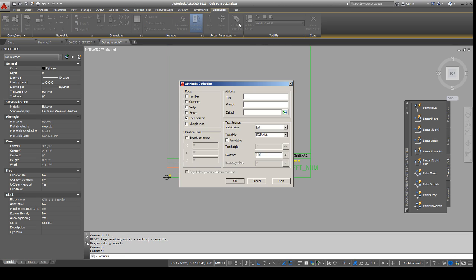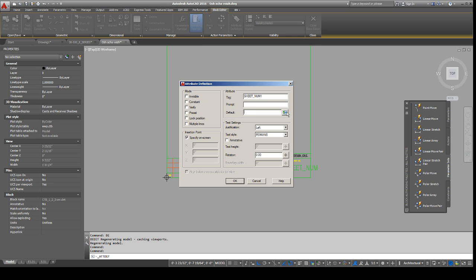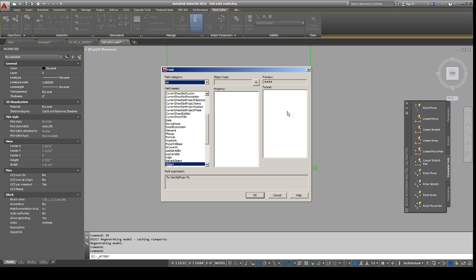So, I'm going to attribute definition. I don't lock it, do it like you normally would. Sheet num, whatever. And then right here, instead of putting a default like you normally would, you click on this button over here. Insert field. Alright.